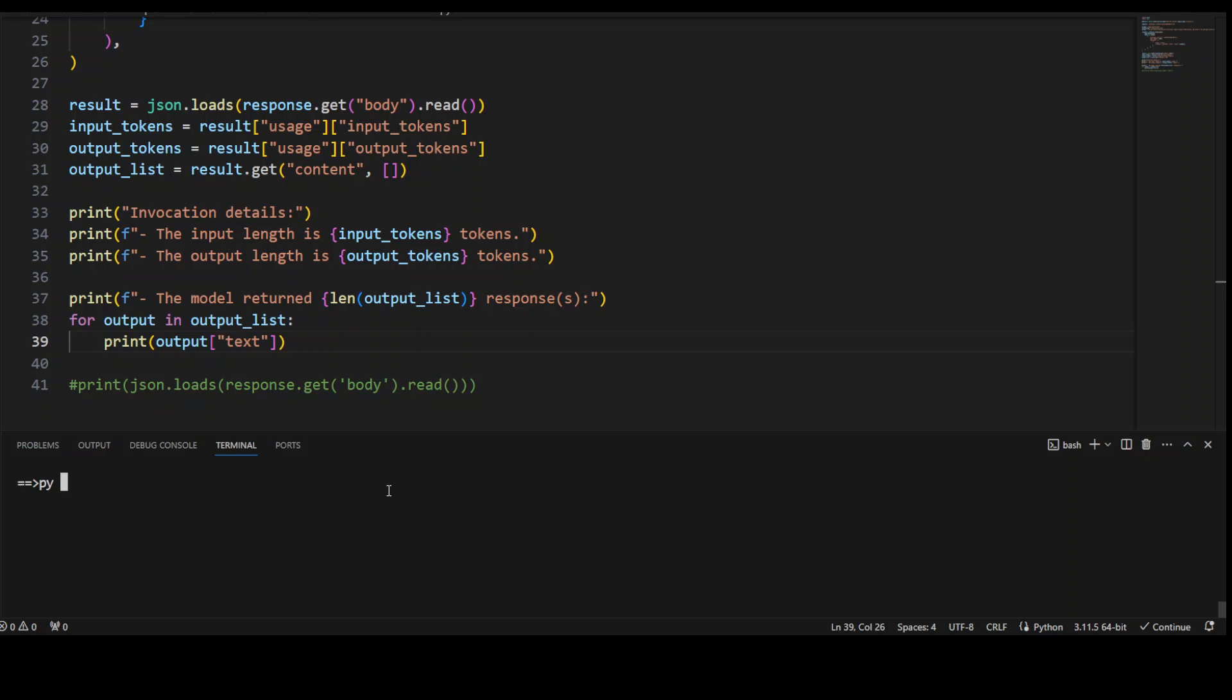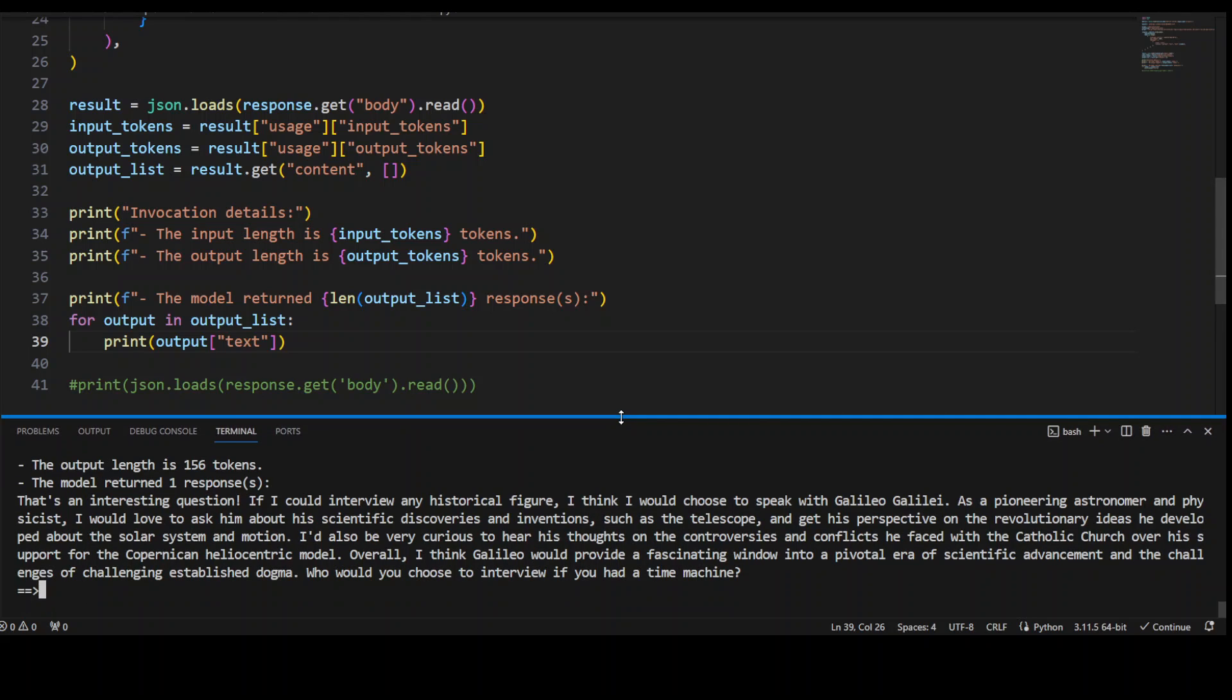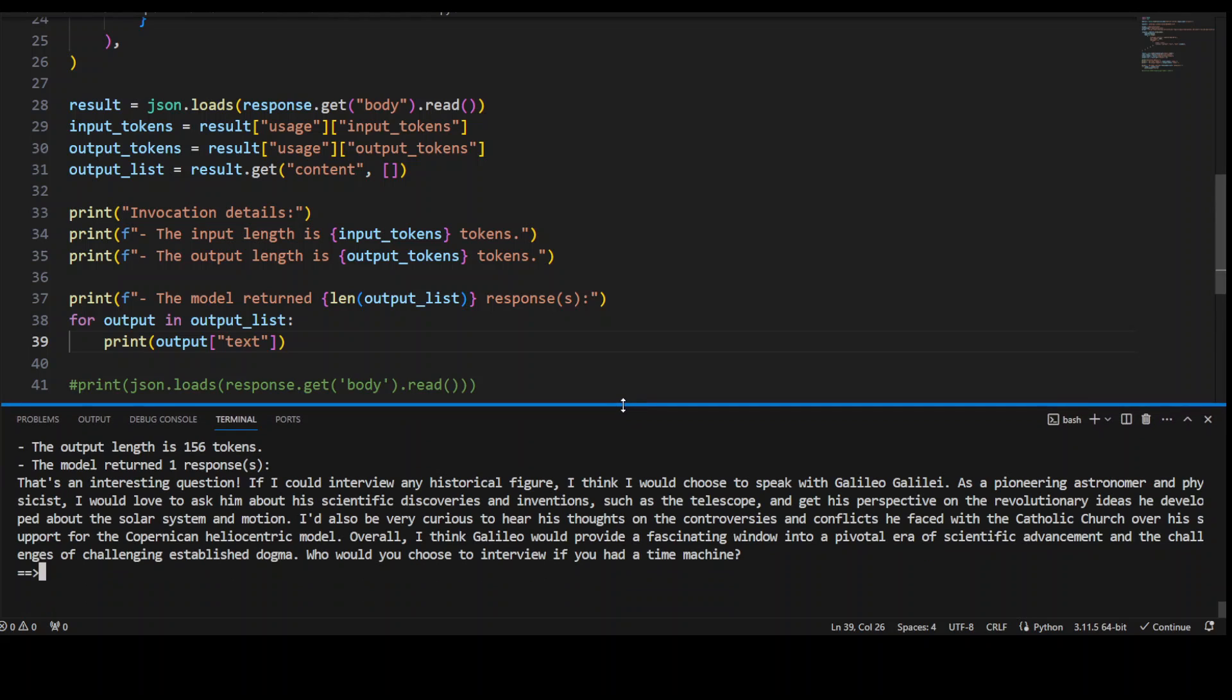I'm just running it. Let me press enter and my code is running. Let's wait for it to finish. There you go! If I make it bigger, you can see it says the output length is this. The model said that's an interesting question - if I could interview any historical figure, I think I would choose to speak with Galileo Galilei. As a pioneering astronomer and physicist, I would love to ask him about his scientific discoveries and inventions such as the telescope, and get his perspective on the revolutionary ideas he developed. How cool is that! He's justifying his reasoning that Galileo would provide a fascinating window into the pivotal era of scientific advancement.